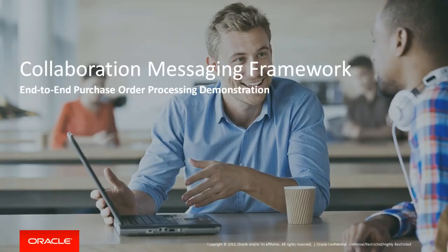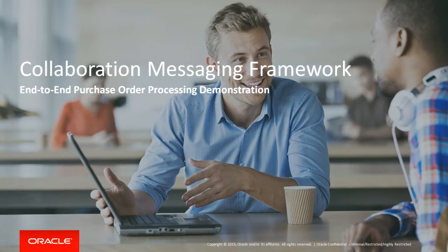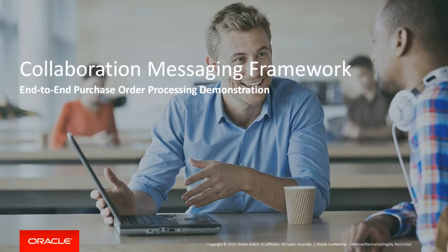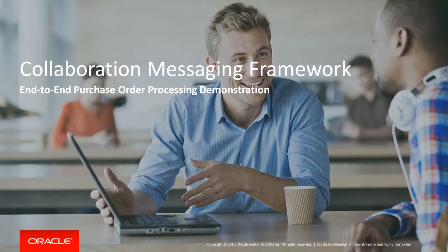Collaboration Messaging Framework is a key component of Oracle's Supply Chain Collaboration solution. It provides automated messaging capabilities for critical business-to-business processes. In this demonstration, we will show how a buyer for Vision Operations enters and tracks the progress of a purchase order to a supplier.